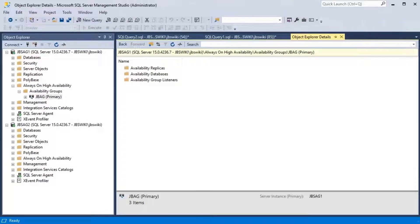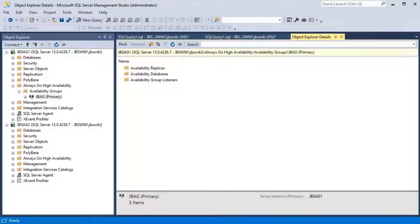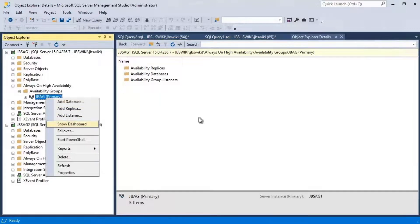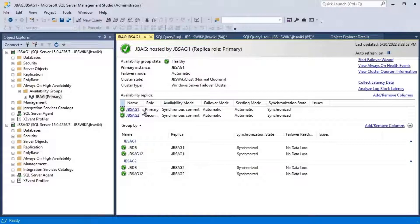Today we are going to discuss an Always On Availability Group failover issue. When trying to fail over from JBSC G1 server to JBSC G2 server, the availability group goes into resolving mode and fails to complete the failover. Looking at the Always On dashboard, we have a two-node cluster without shared storage, configured with synchronous commit mode between JBSC G1 and JBSC G2, and everything appears synchronized.